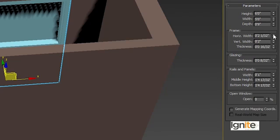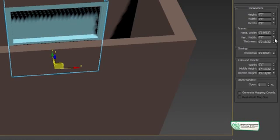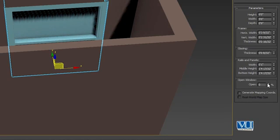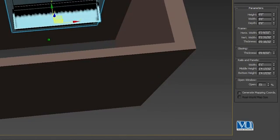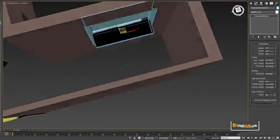This is the frame with horizontal width settings. You can note that this can be changed. We can also change the vertical width of the frame and work on the thickness. There are multiple options including Open — we can open or close the window. Since we have the Projected type, we can set it to 90 degrees to open it.